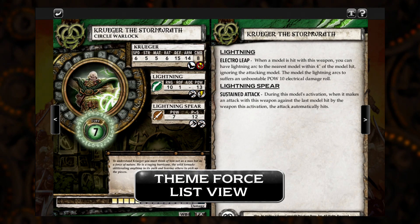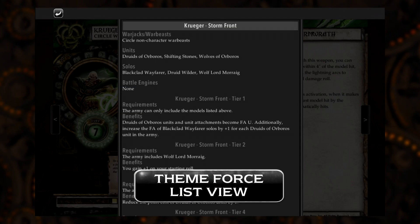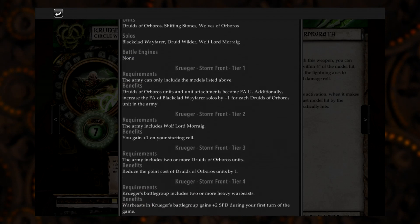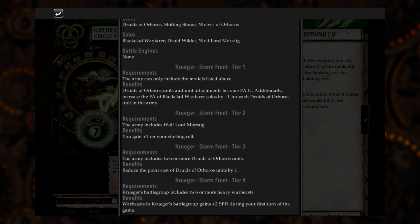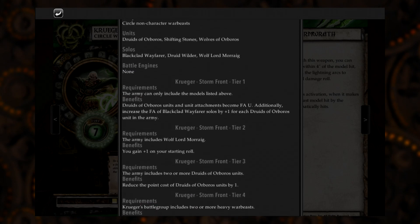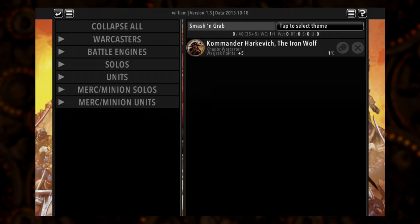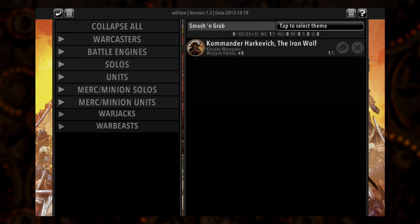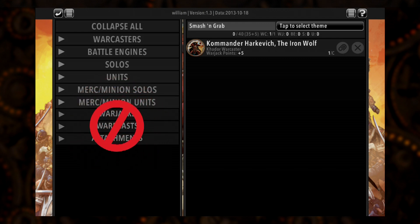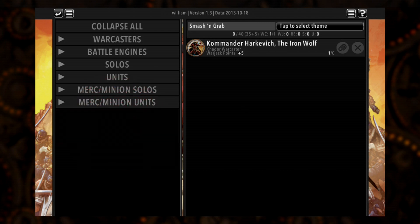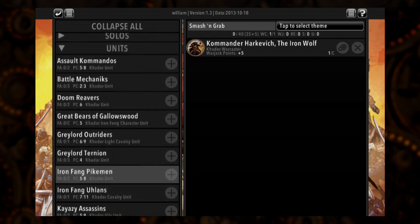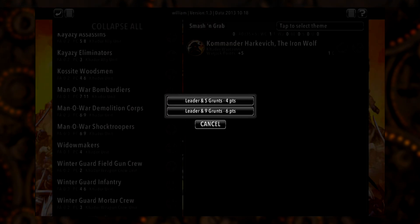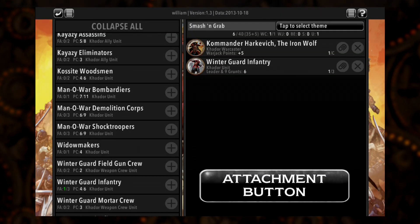We've also added a theme force list view option when checking out Warcaster and Warlock cards within your library. And speaking of theme forces and army building, veterans of War Room will quickly notice that War Jacks, War Beasts, and Attachments no longer appear in their own categories. Instead, these models have been moved into War Room's new streamlined attachment function.